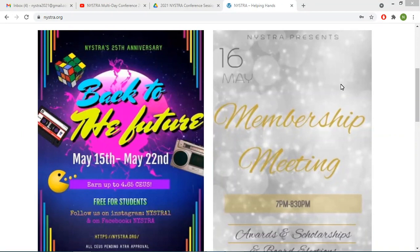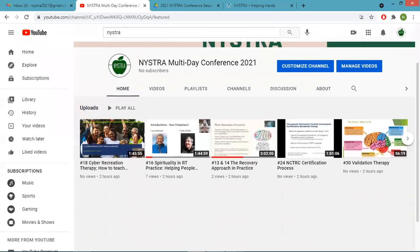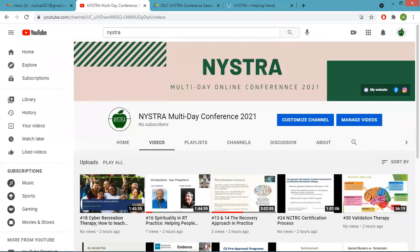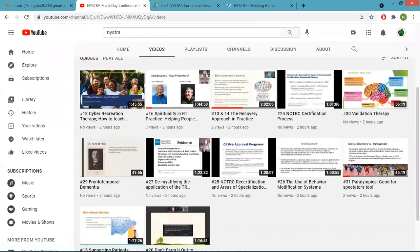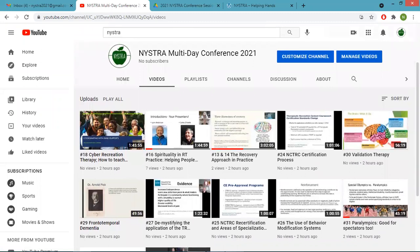So we created a YouTube channel for NYSTRA. I'm showing you right now what the YouTube channel looks like. We created a NYSTRA multi-day conference 2020 channel. On that channel, you will see all of the videos that are already uploaded — those are the pre-recorded sessions.